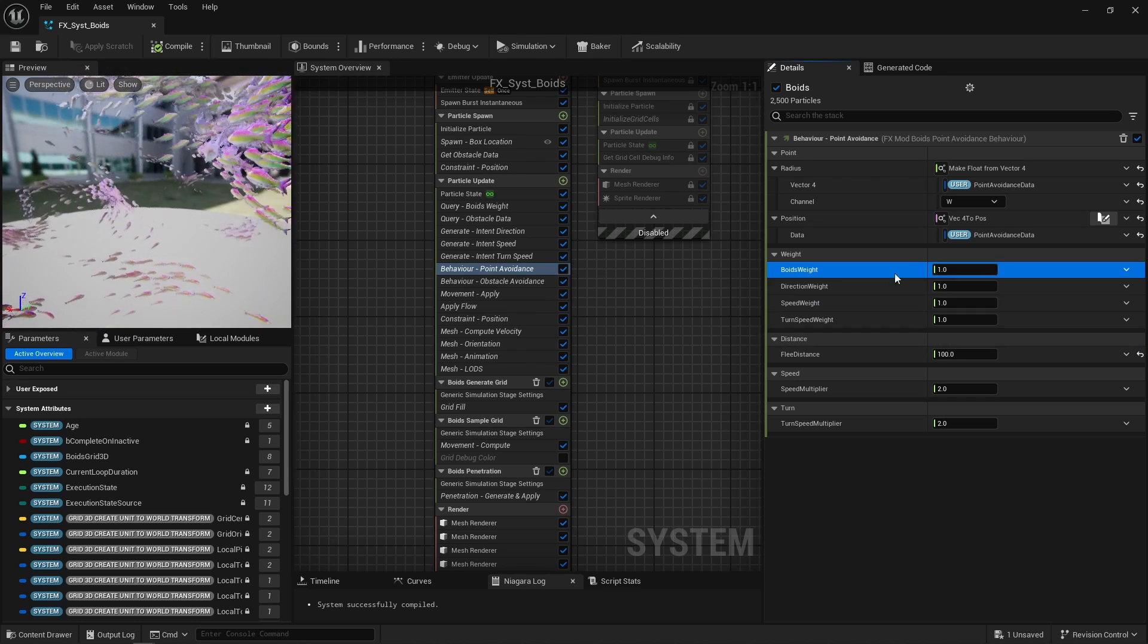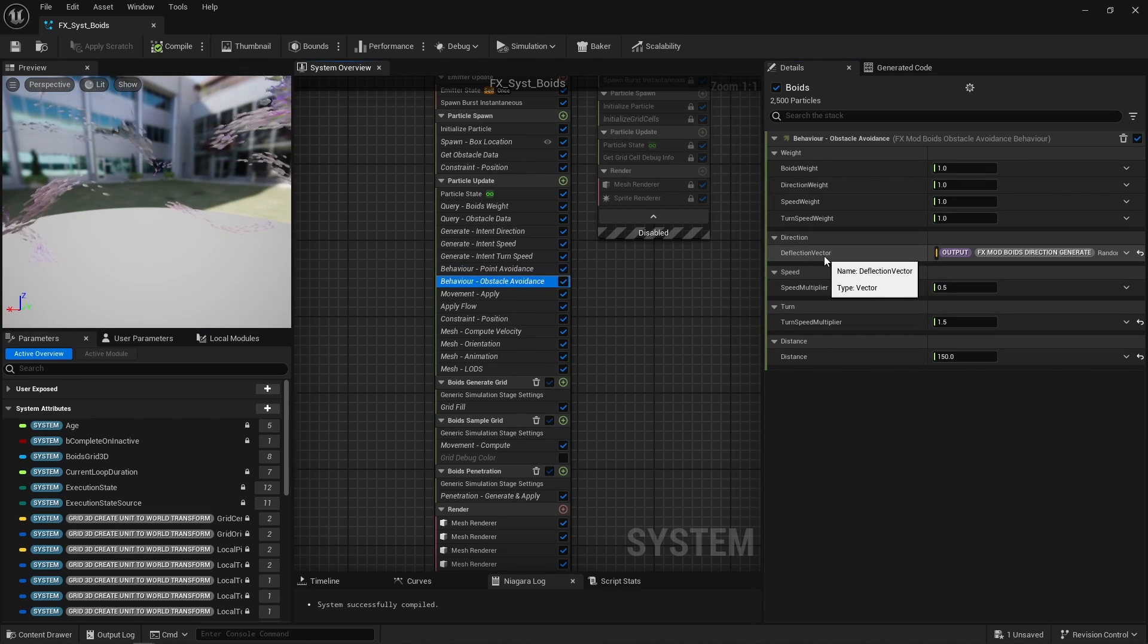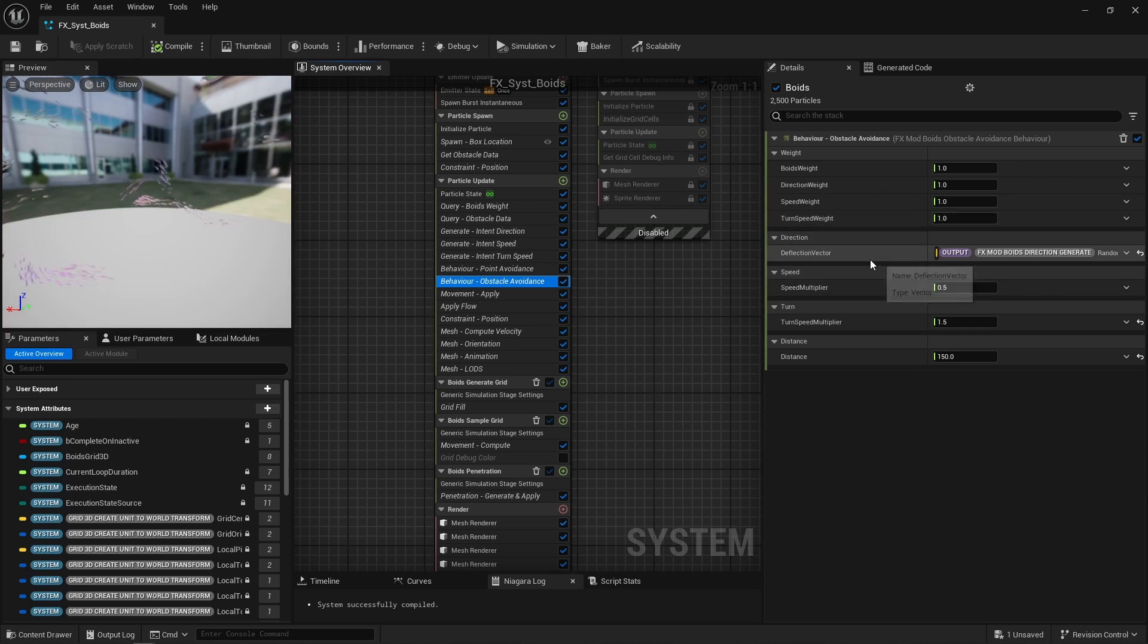Similar principle for obstacle avoidance, that's based on distance fields and offers similar features.